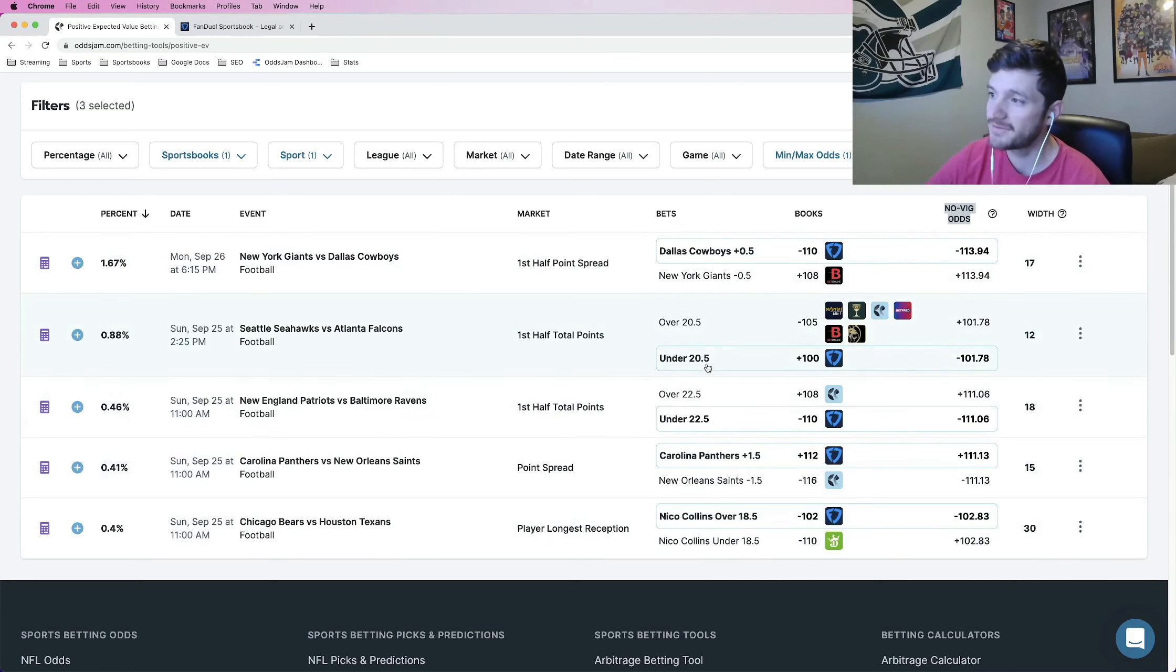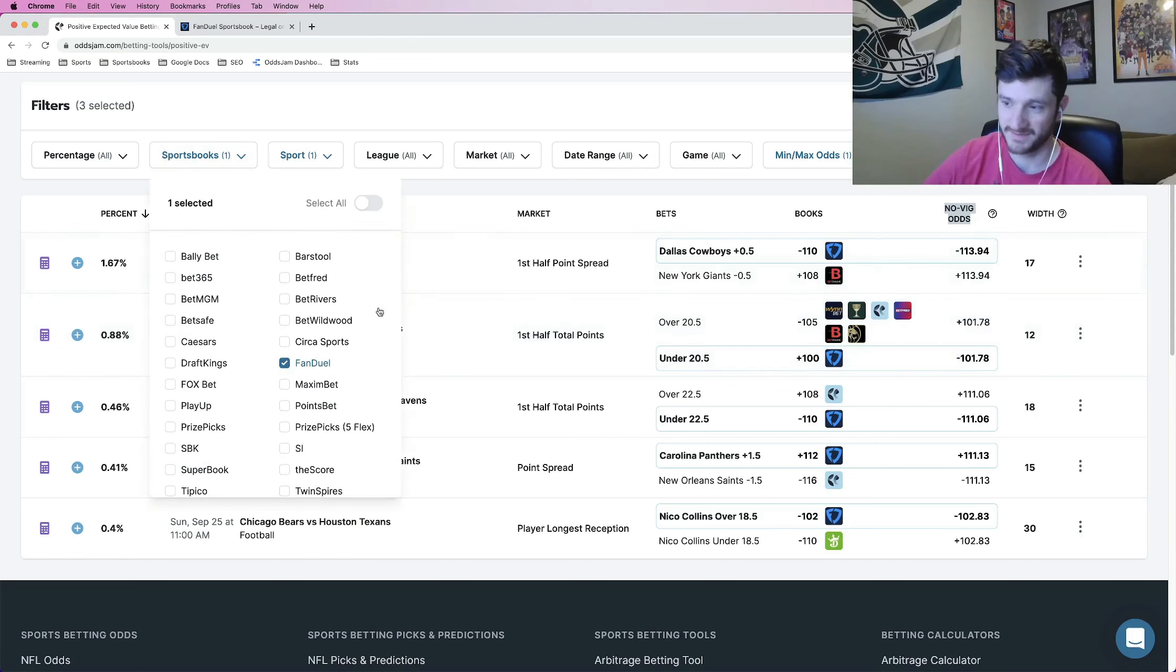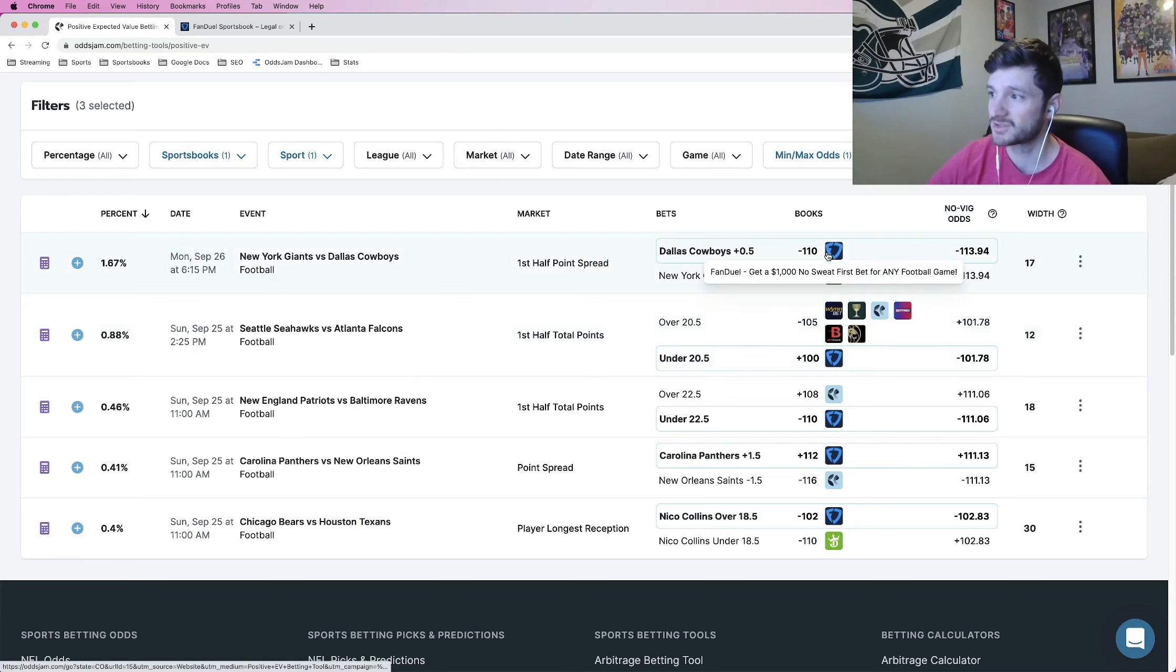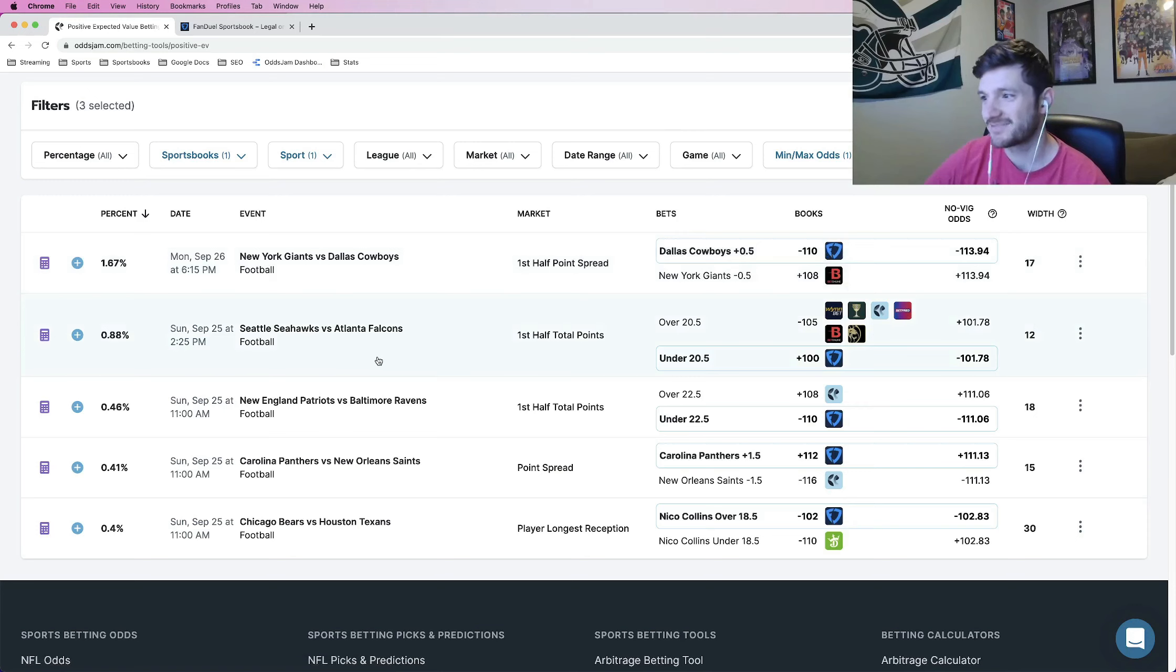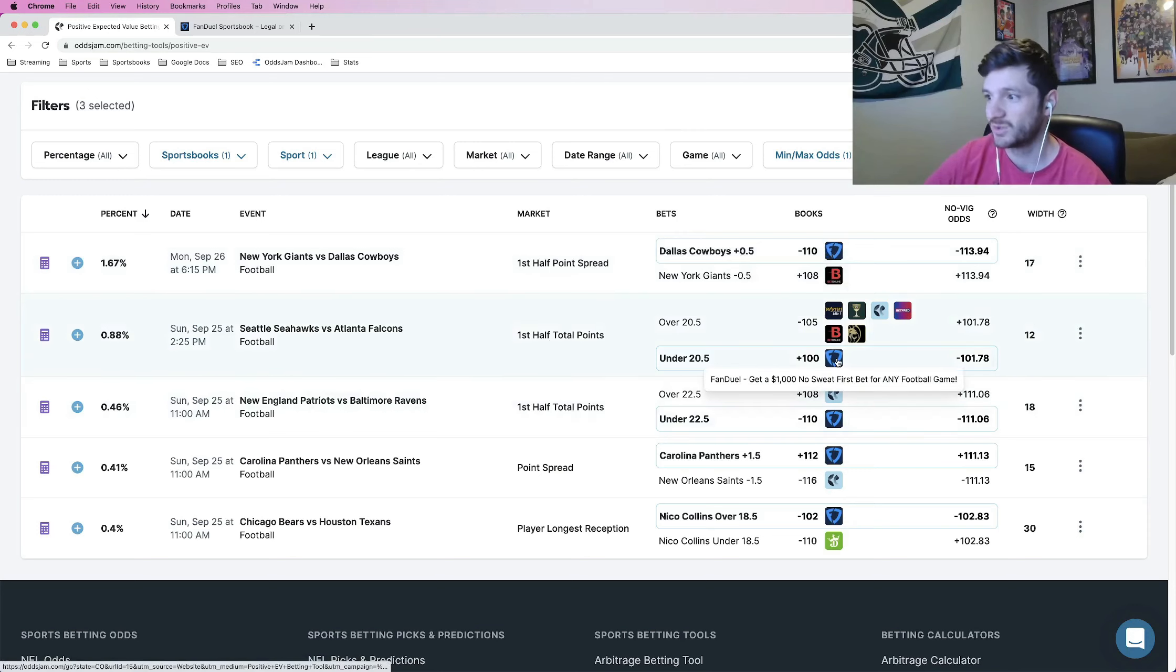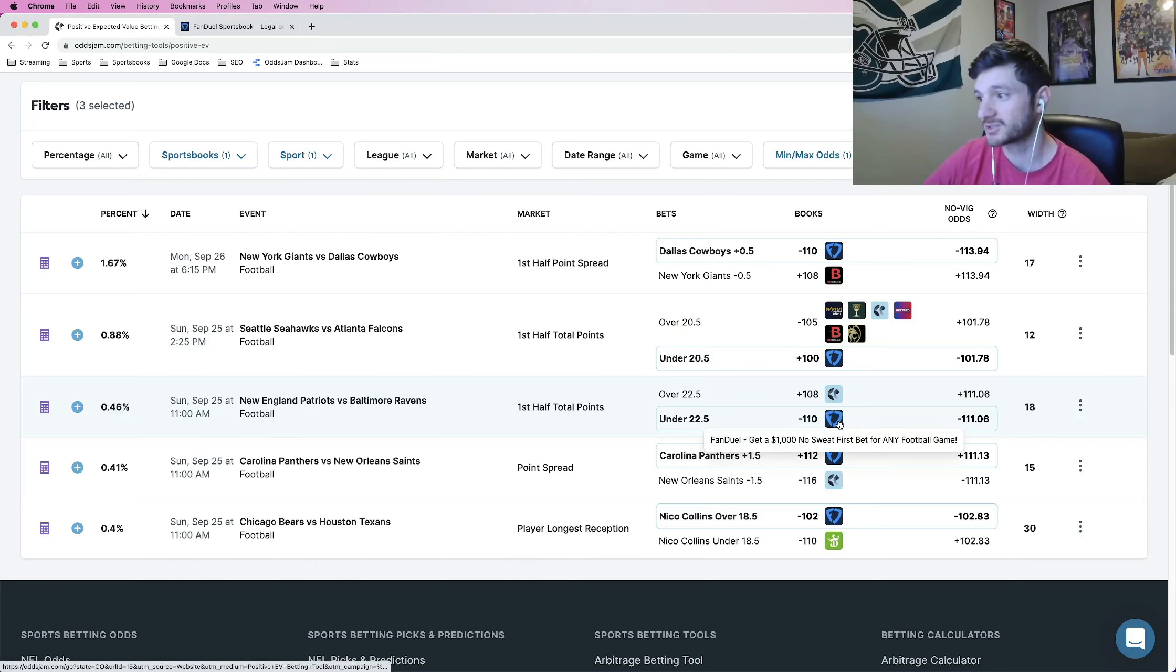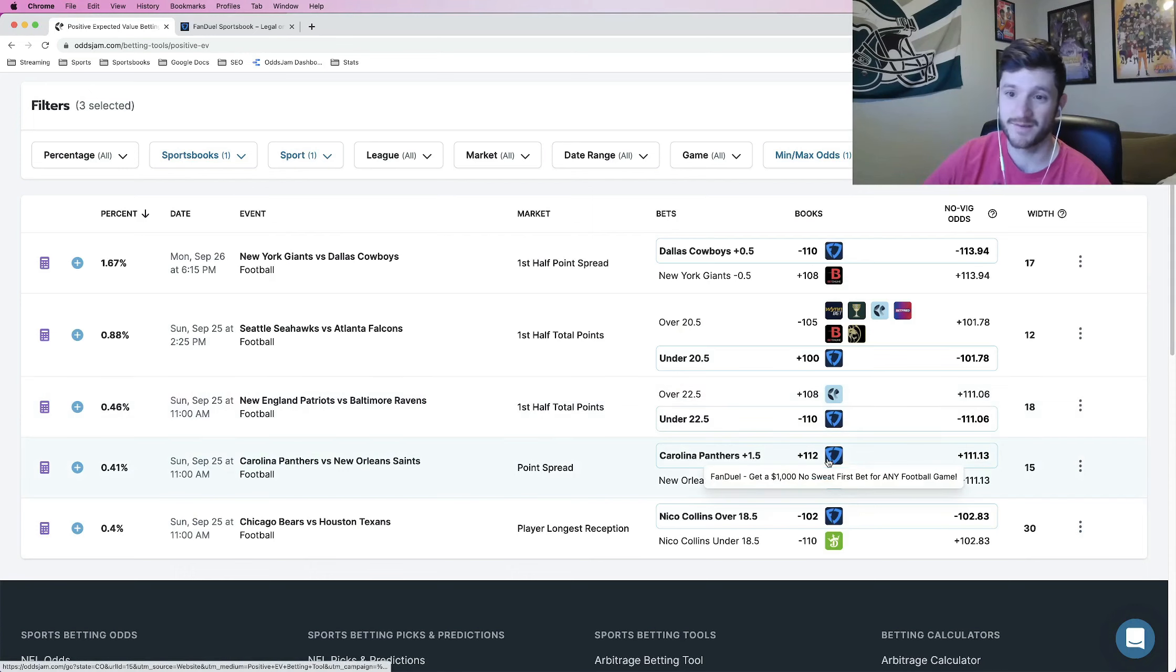So there are five plays here that were on FanDuel specifically, right? Because I filtered it. That I locked into the parlay. The first one, Cowboys first half spread plus a half. The next one, a lot of first half plays was the Seattle Seahawks versus Falcons first half under 20 and a half. The third one, another under play, Ravens versus Patriots first half under 22 and a half.